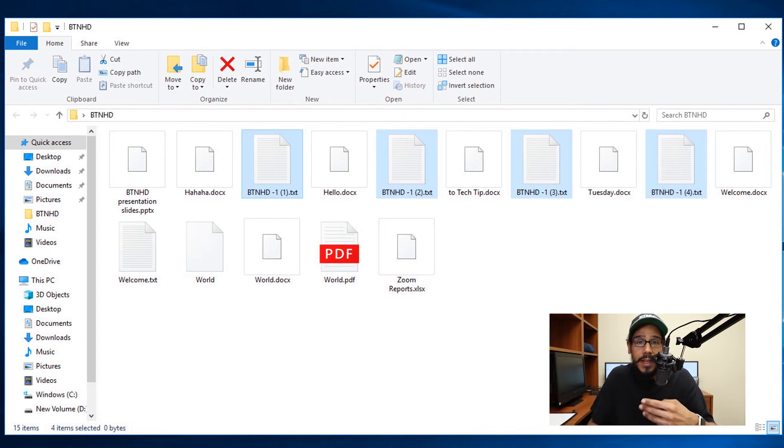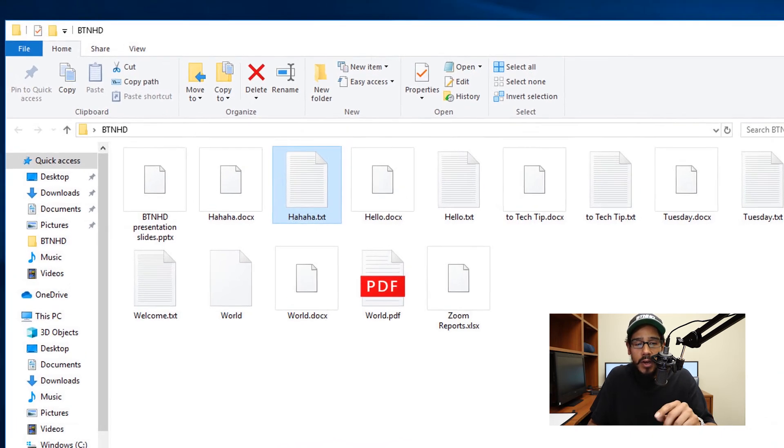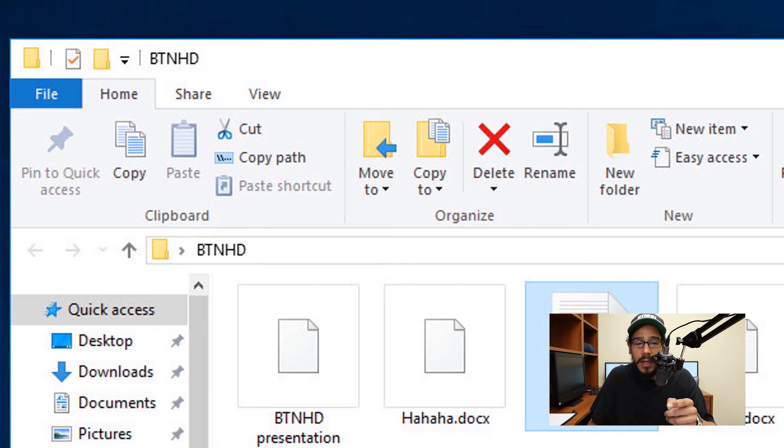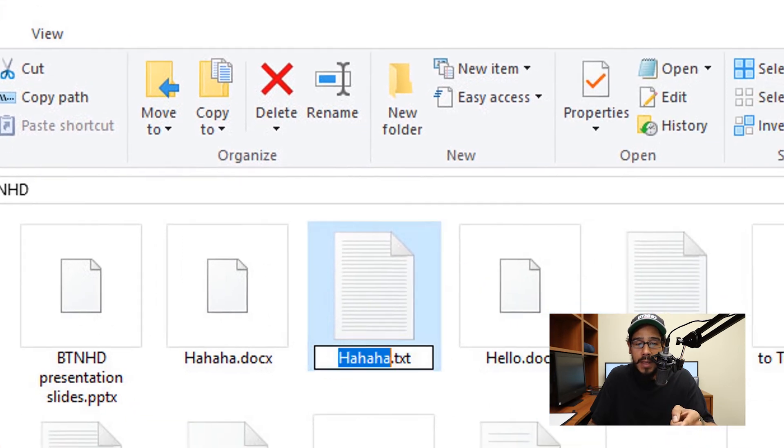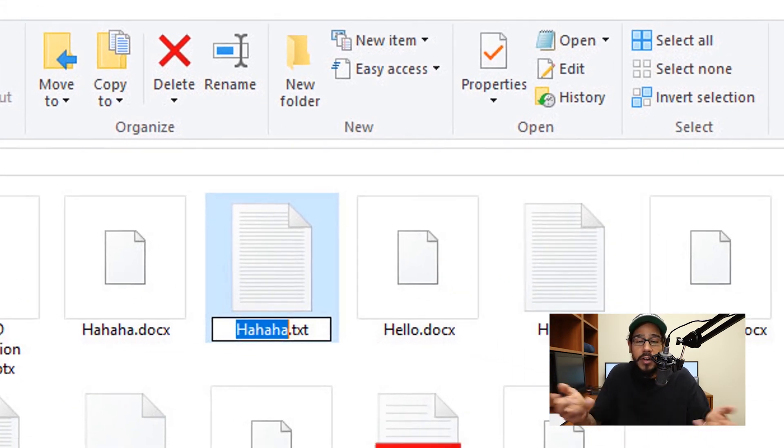Now another way to rename your files is if you select your file or multiple files. And on the Home tab, you have an option to rename. So if you click on the rename button, boom, takes you directly there. You're able to change the name, hit enter, and you're done.